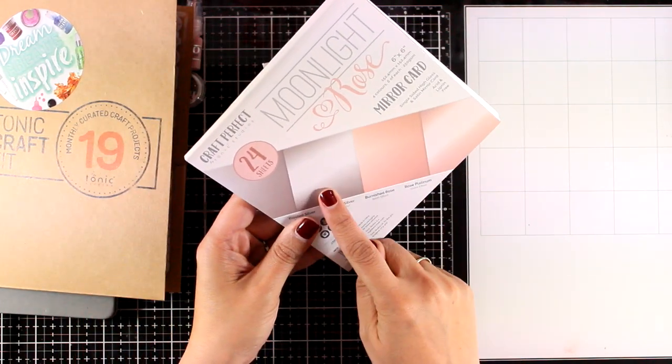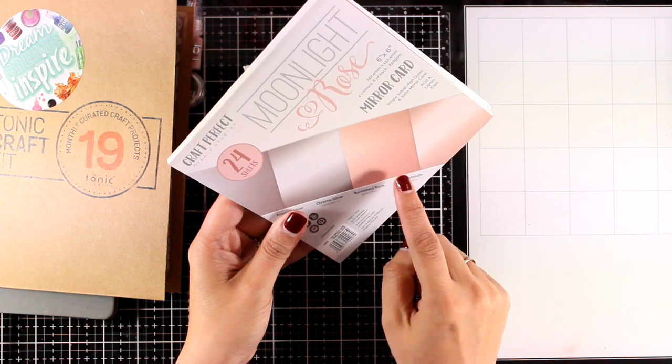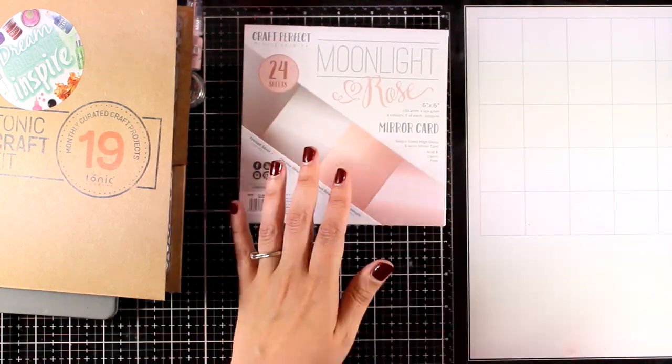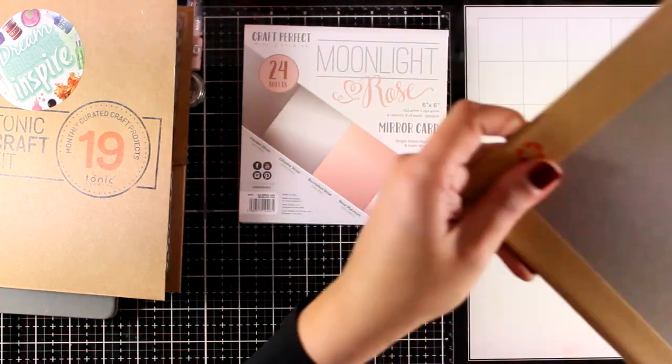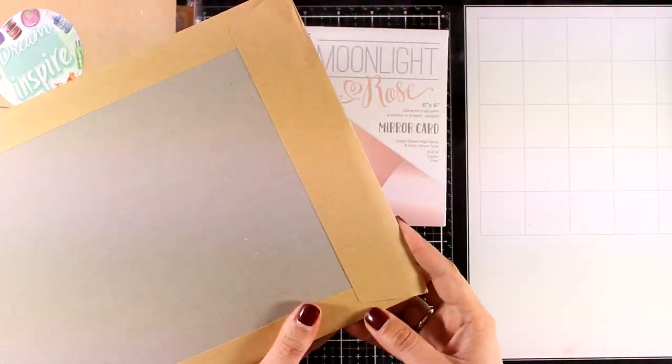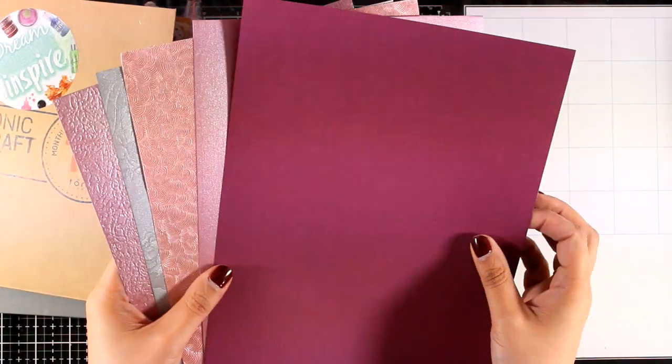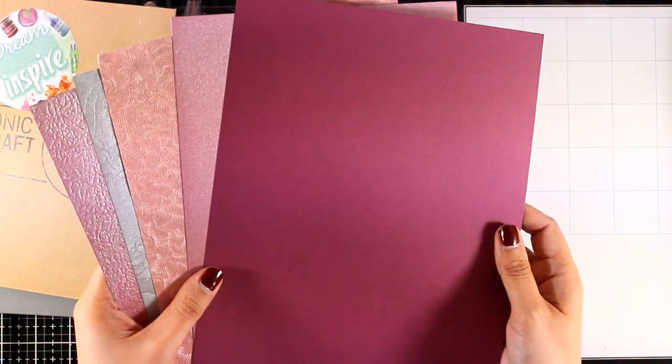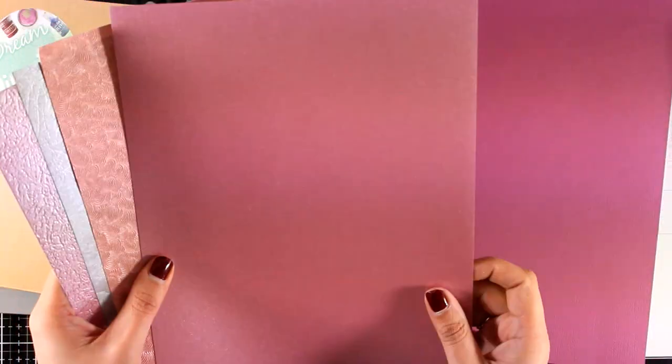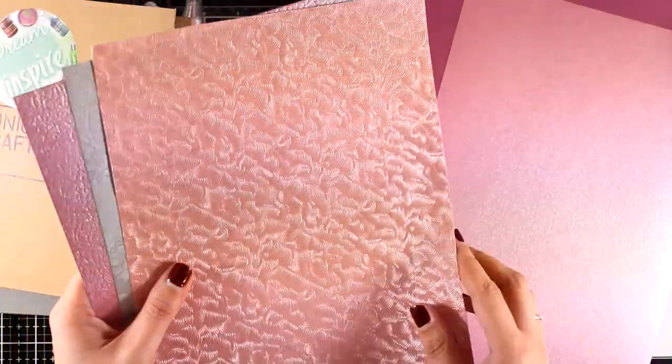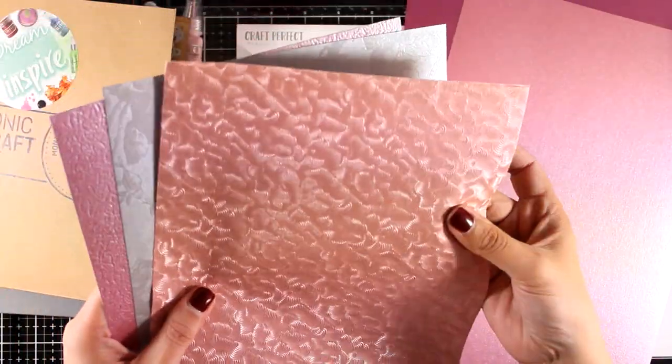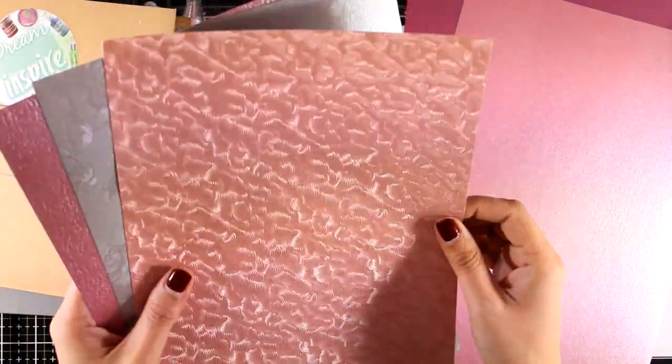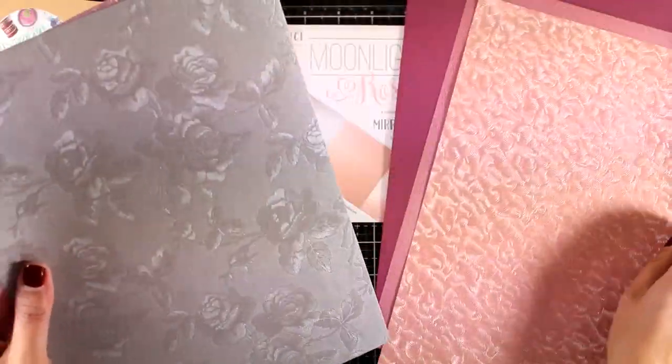And finally, cardstock. You will get five pages. Some of them are pearlescent, some of them are really specialty papers that you can cut and embellish your cards with. Look how gorgeous this one is with the roses.